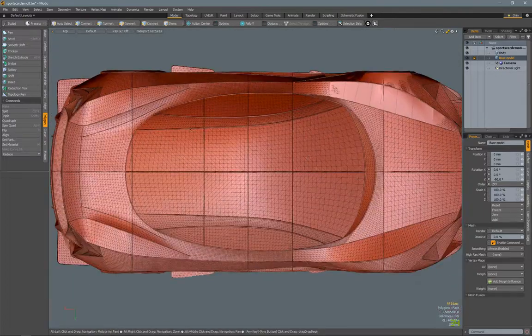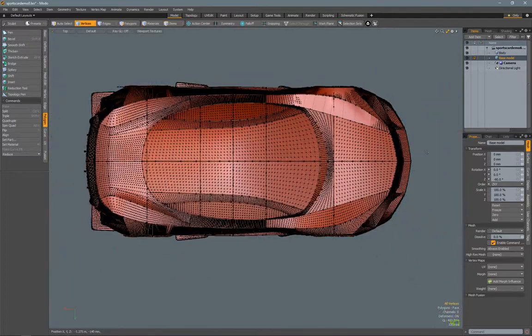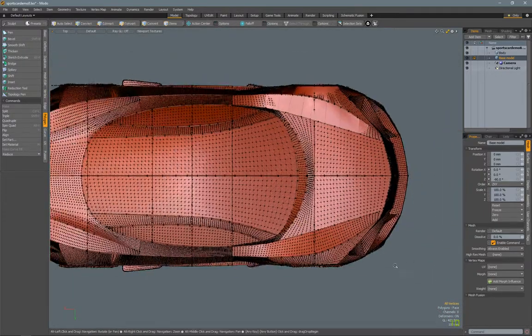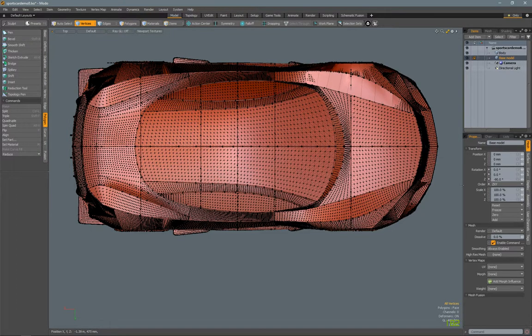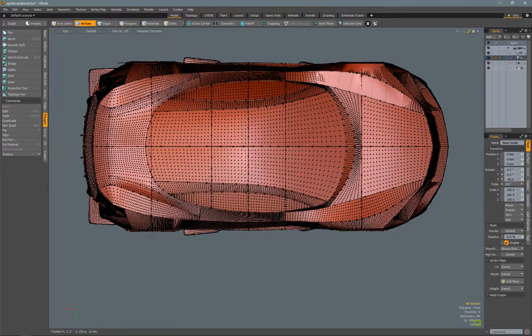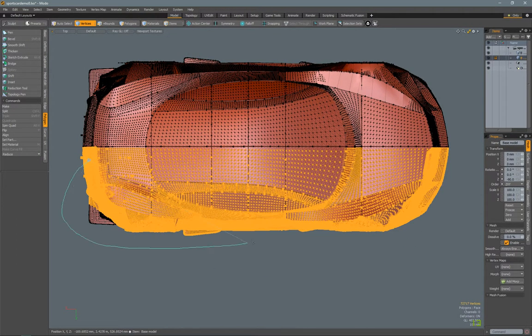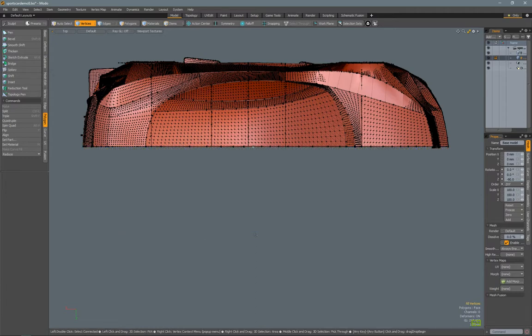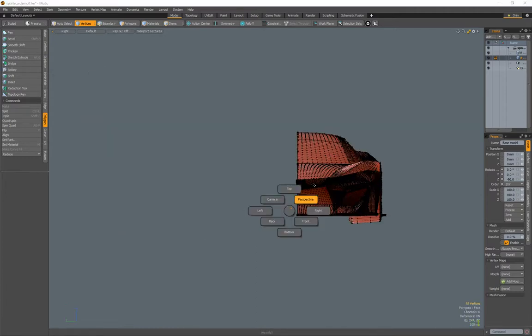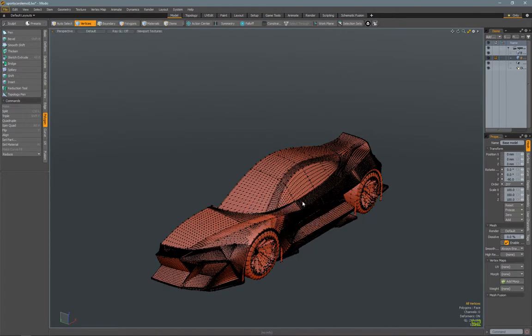Welcome to part two of this Modo tutorial. I'm going to go over some of the time-lapse video I've taken and point out some of the tools I use and why I use them as we go through this video.